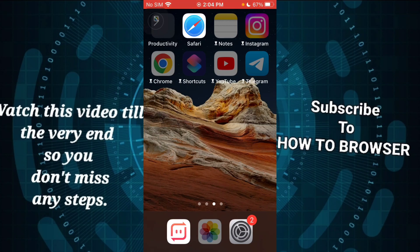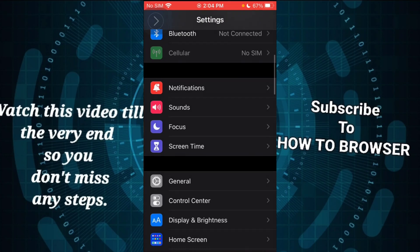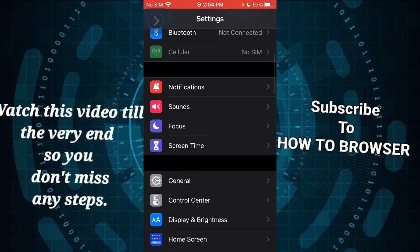If you are new to my YouTube channel, make sure to subscribe for more tutorials. Now let's dive right into the video. What you have to do is go to Settings.